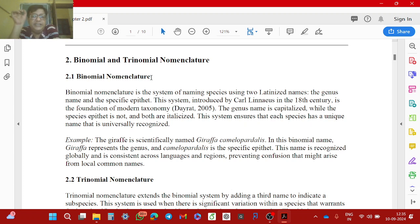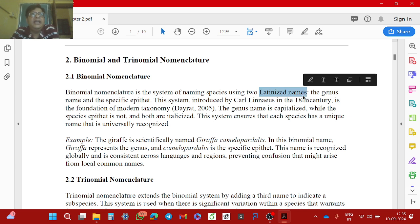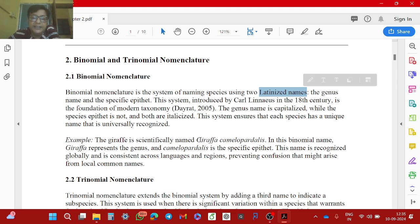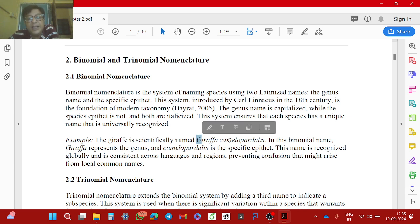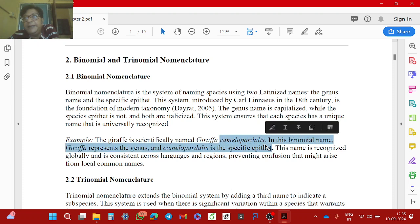Binomial nomenclature is a system of naming species using two Latinized names. For example, a dog is Canis familiaris, or the giraffe is Giraffa camelopardalis. So Giraffa is the genus name — it is always written with a capital letter. Camelopardalis is the species name — it starts with a small letter. Both names are Latinized.